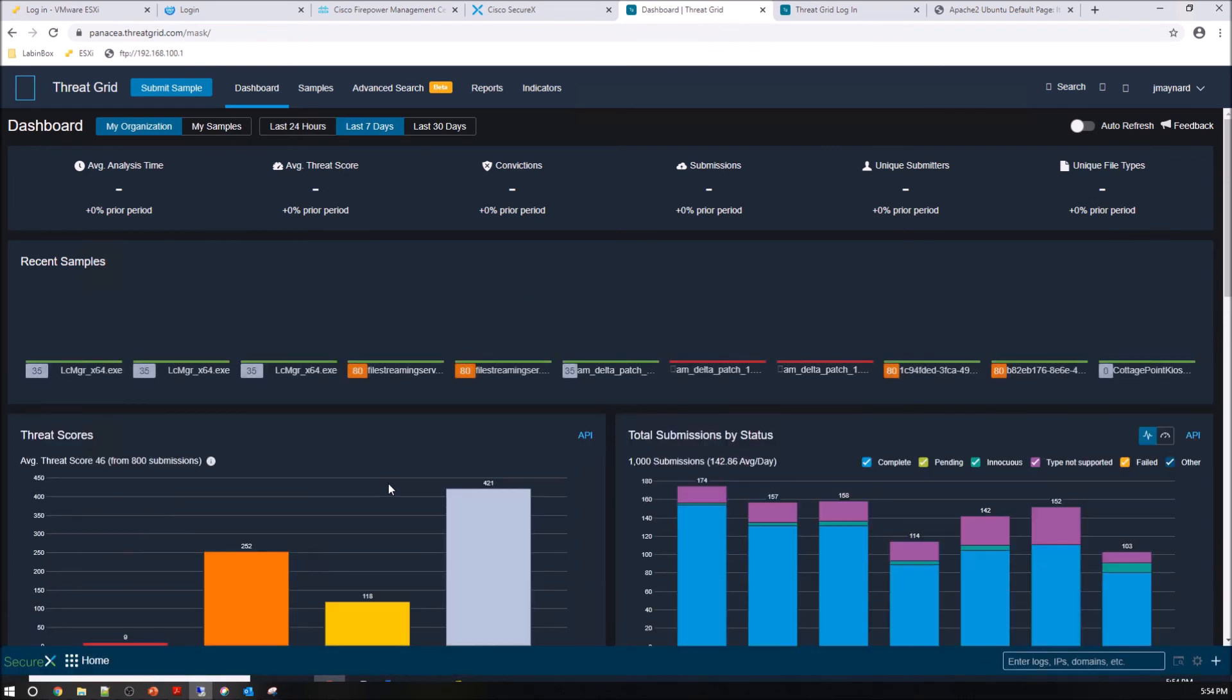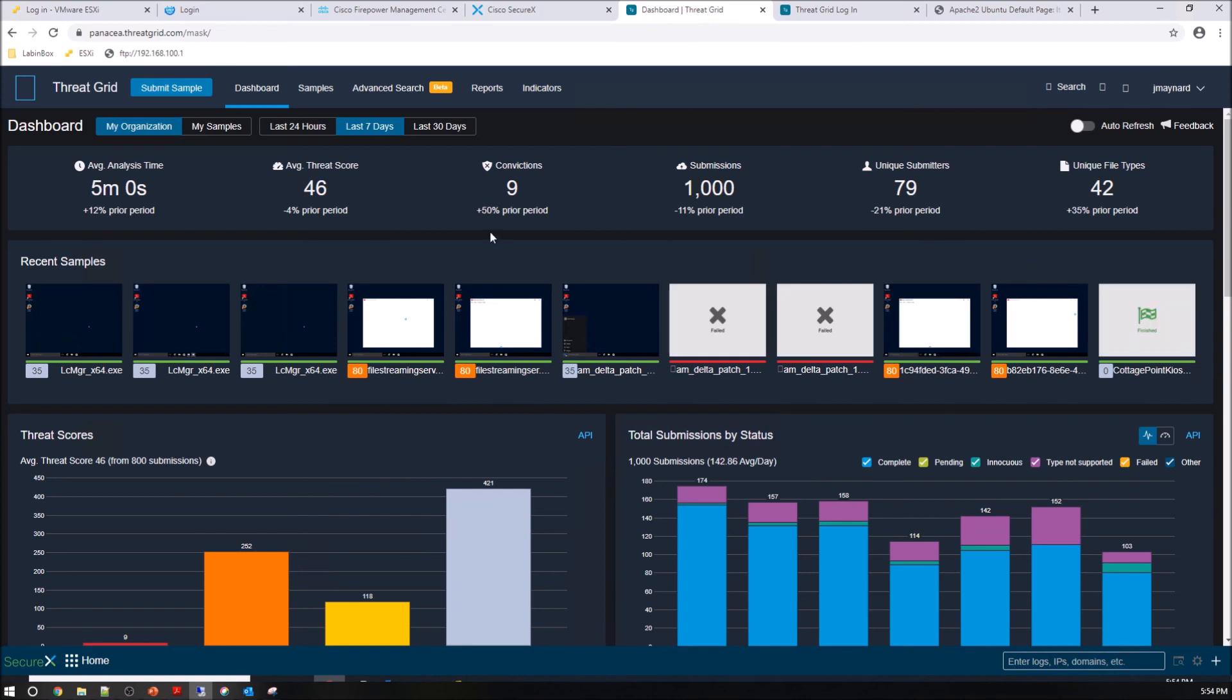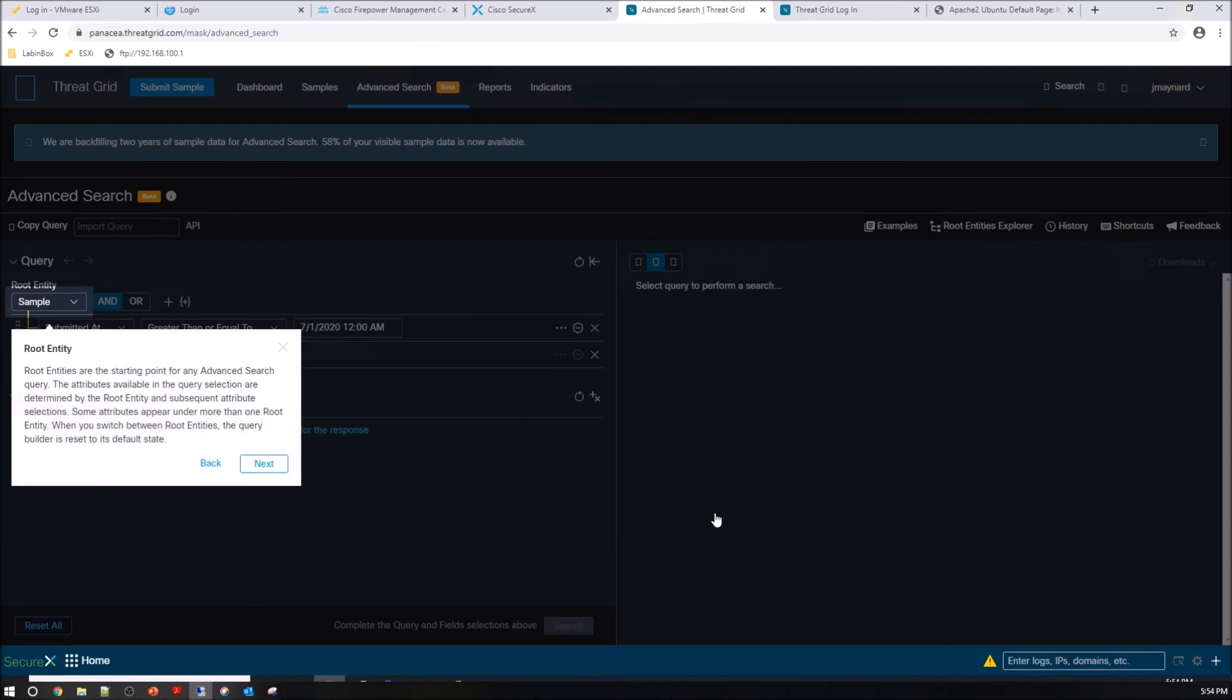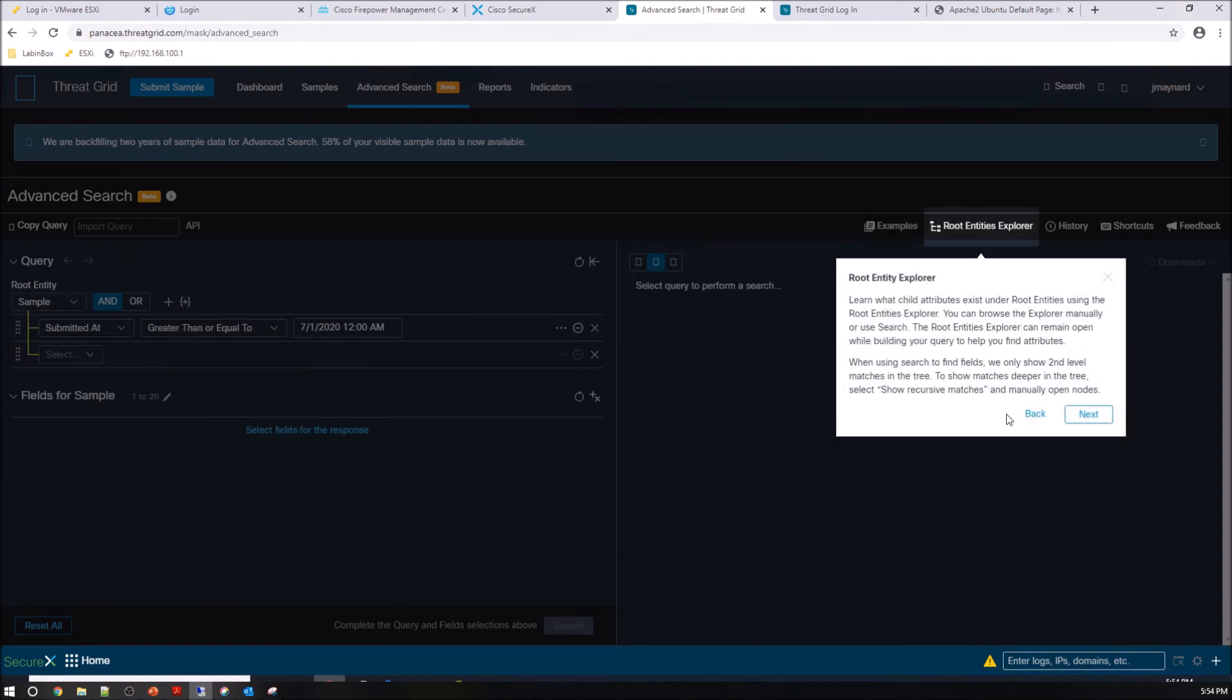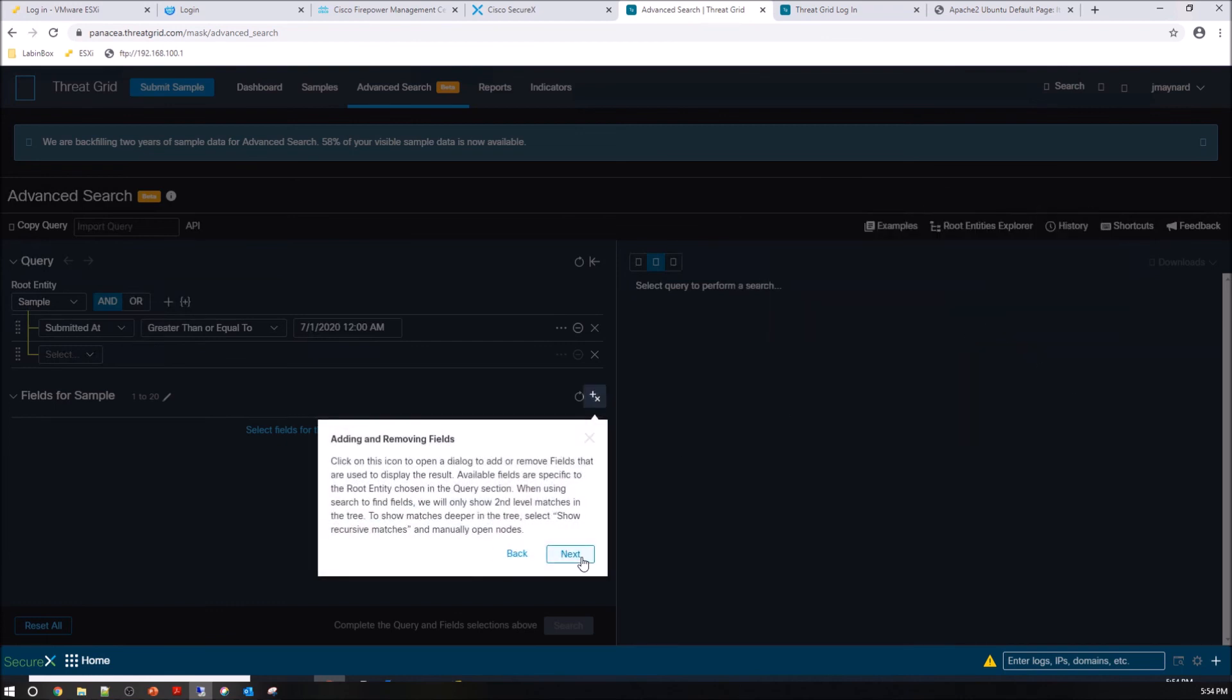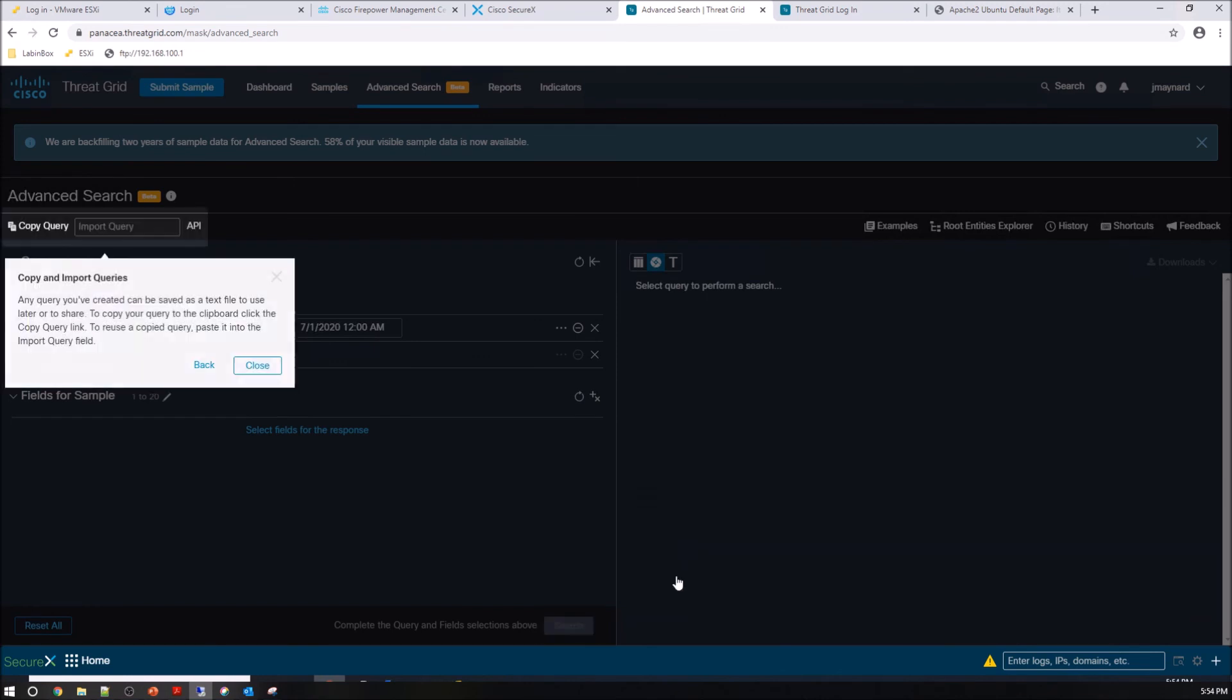But I can come in here, do a search. Obviously I could have pivoted into specific data from SecureX that I might have been interested in. This advanced search capability is pretty neat. And here's a bunch of tips to how the platform works, or at least the search engine here works.